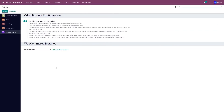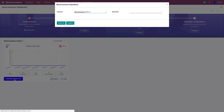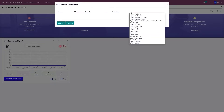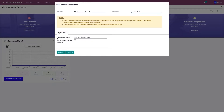Now let me show you how to import the products. To import the products, go to the dashboard and click on Perform Operation. From the operation menu, select Import Products. From the Products to Import field, select Import All.